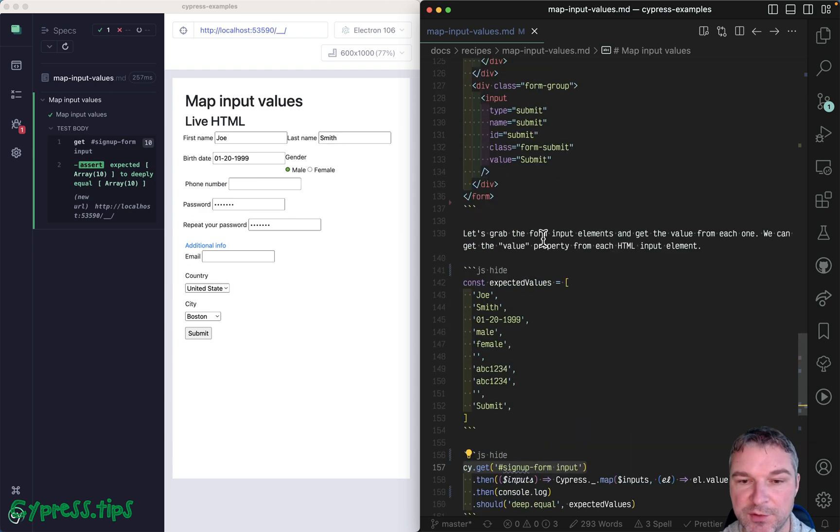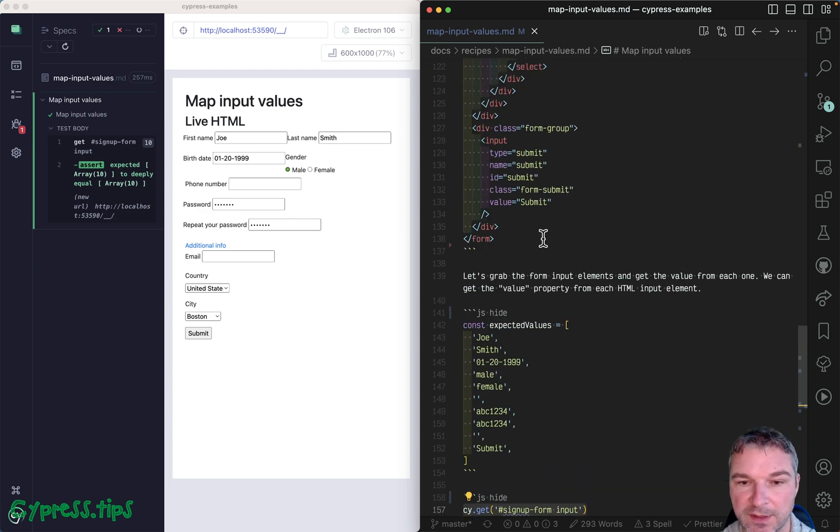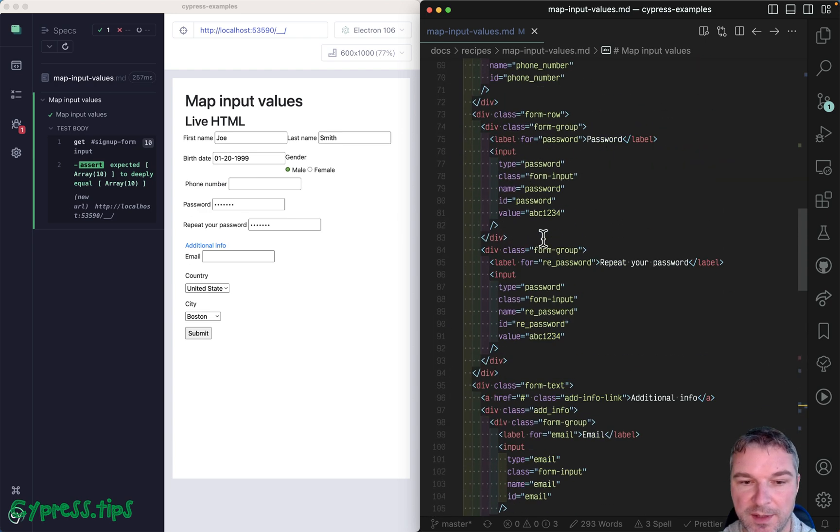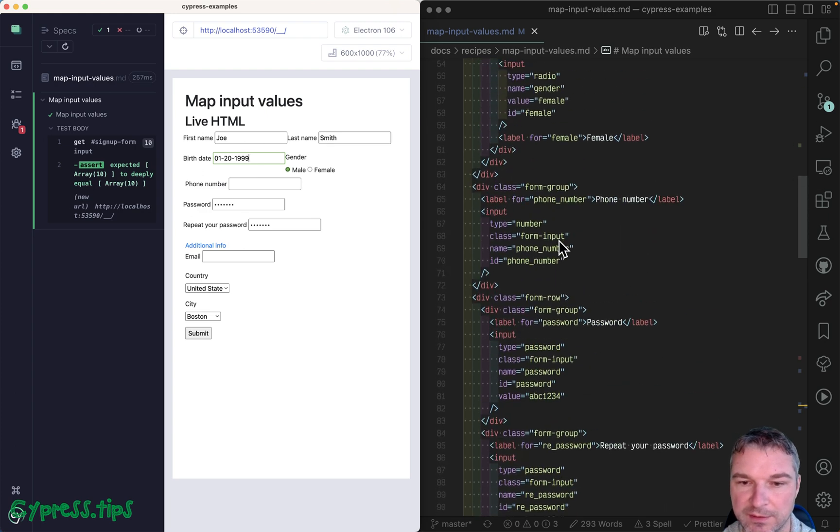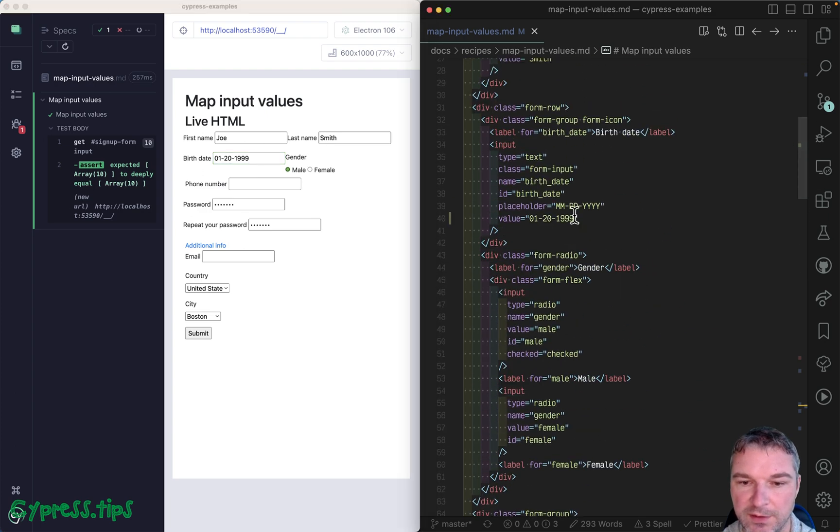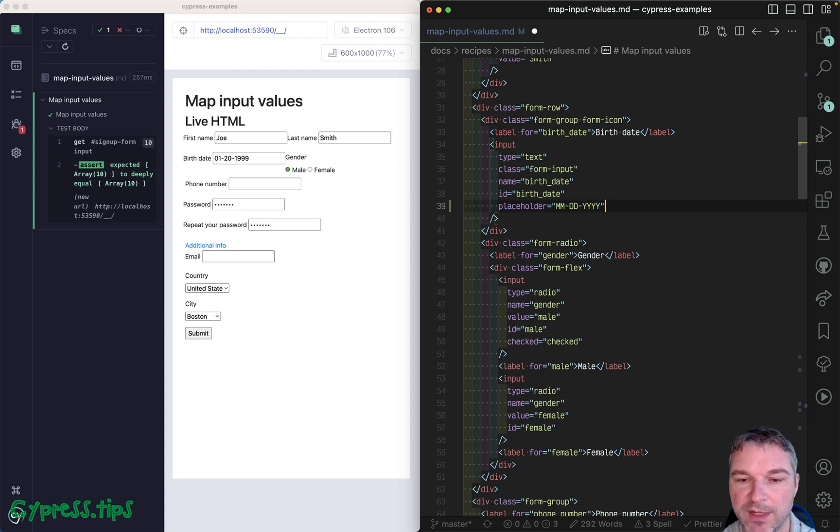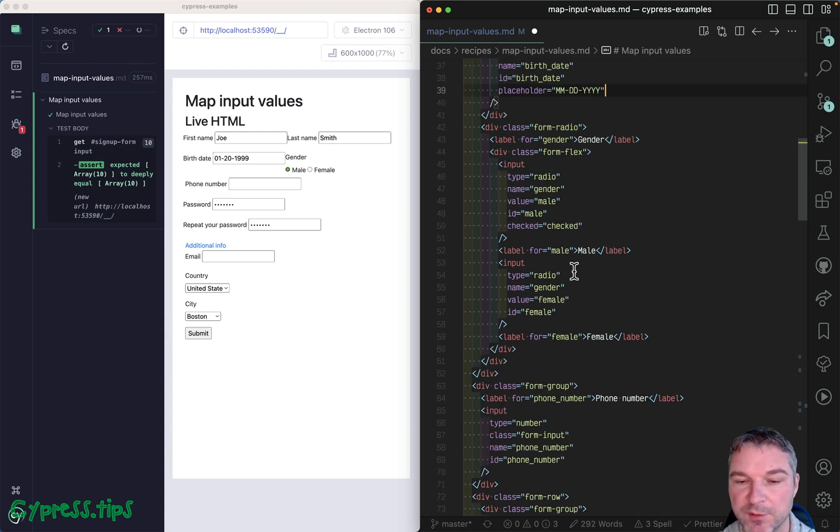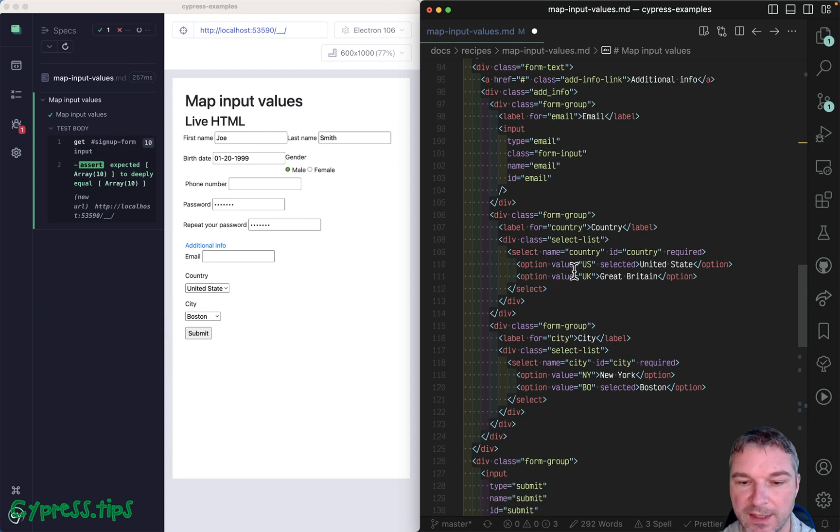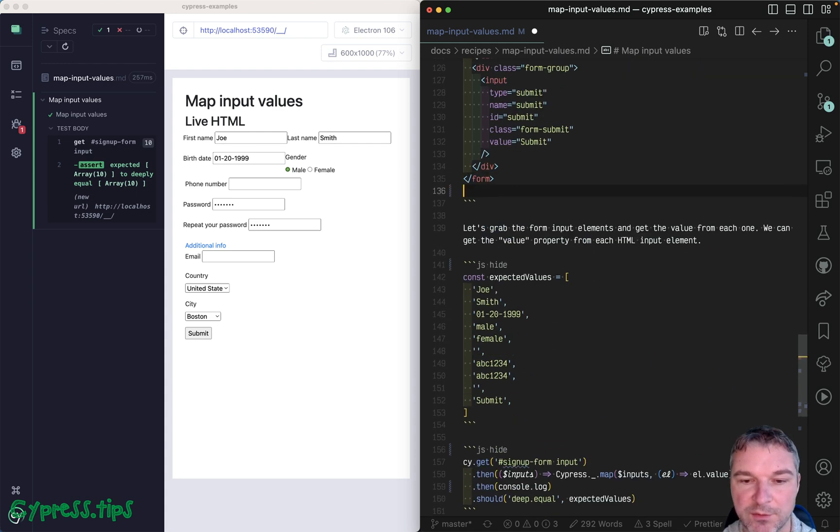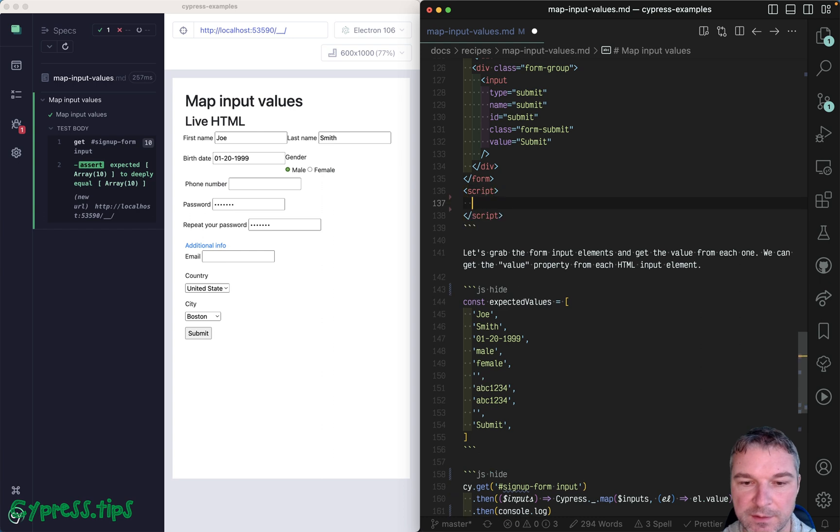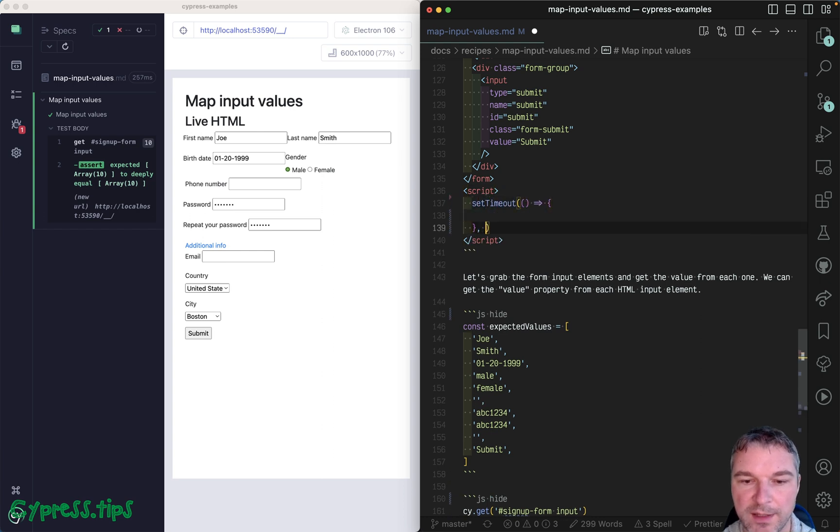For example, let's take this date birth right here. So imagine that we don't have this value set, and instead we set it after one second.